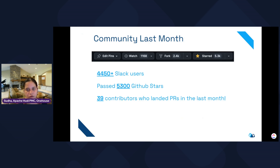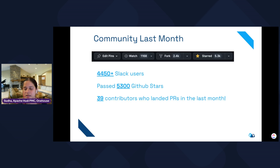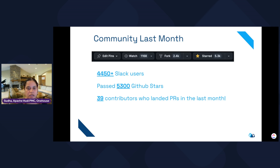In terms of community growth, we have over 4,450 plus users on Slack today. Slack is a great place for Hoodie users to bring up discussions, issues, or questions while implementing Hoodie and sharing knowledge. I'll share the link in the next slide for you to join — there's also a QR code you can scan. On GitHub we now have 5,300 plus stars, and 39 contributors in the last month.